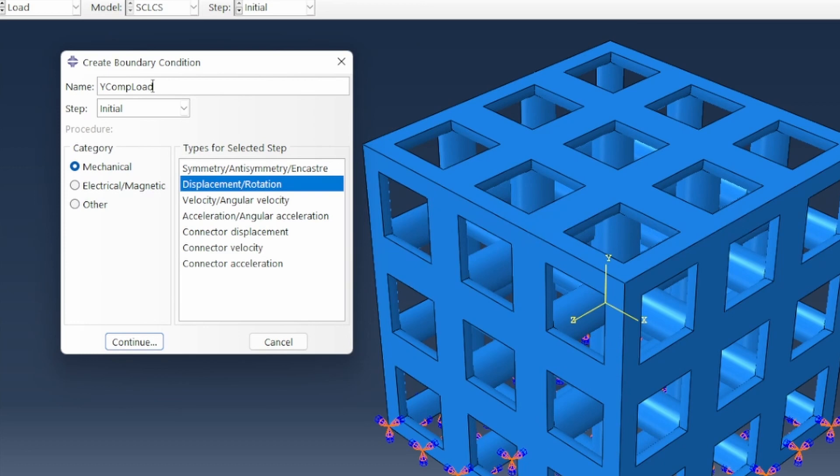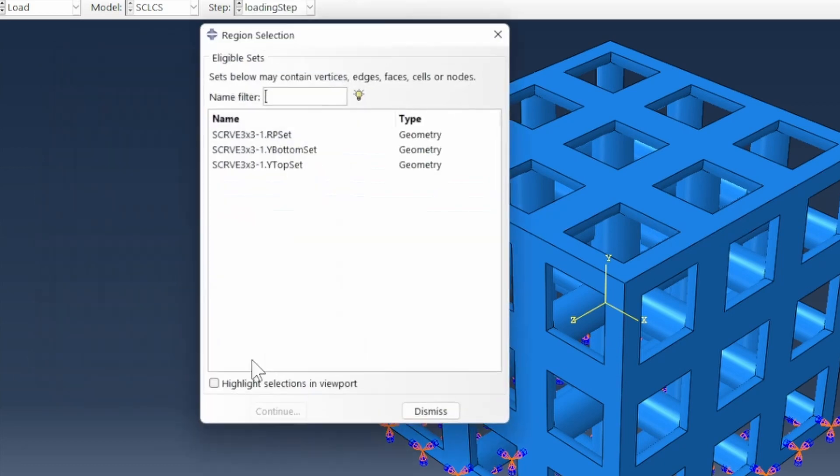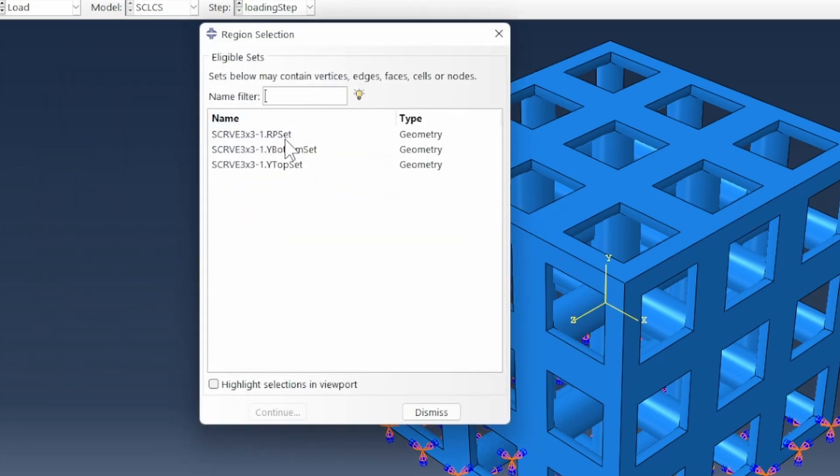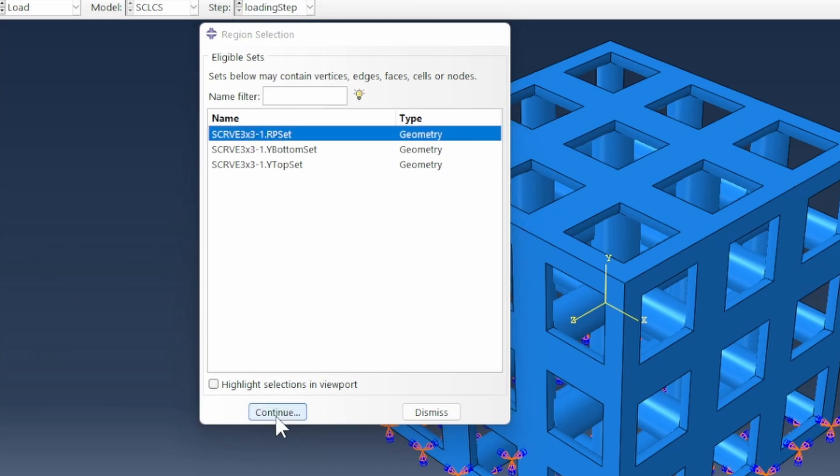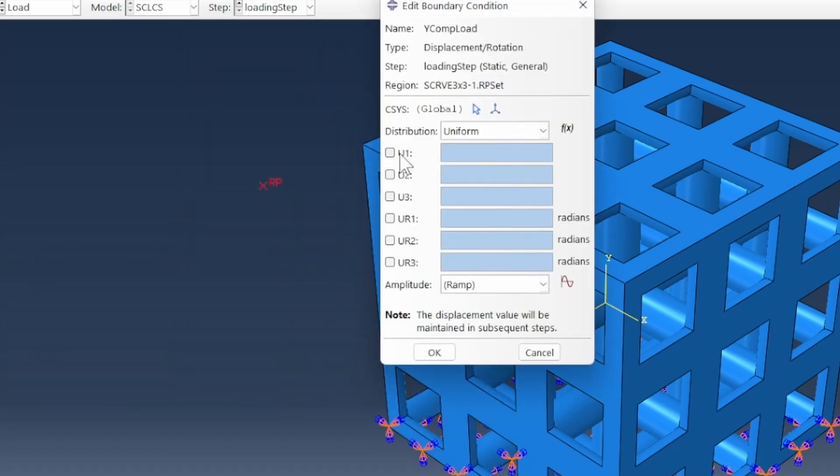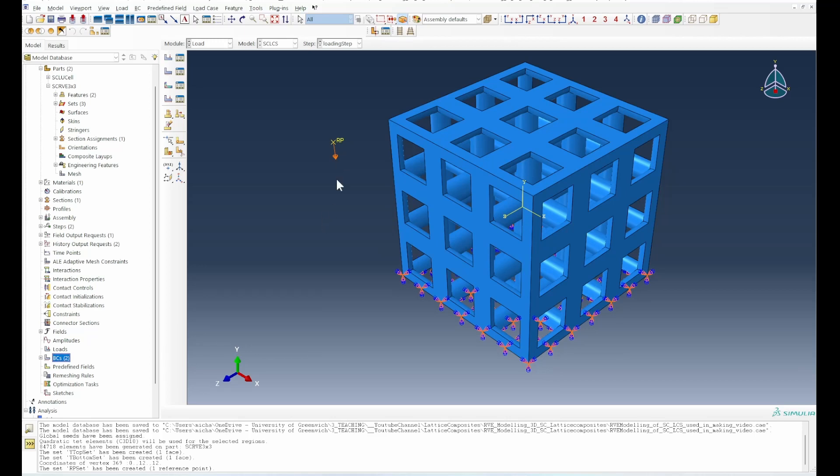The other thing we need to do here is that our Y compression load would obviously have to be a loading step attached. That will be attached to the reference point. We're only looking for what's happening in the Y direction. The Y compression load for something that is 12 millimeters, we could do minus 8 because we want it to be in compressive direction.